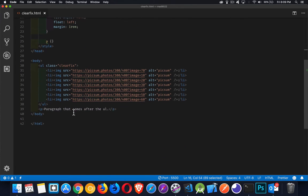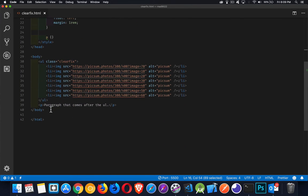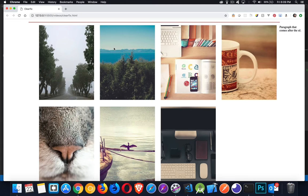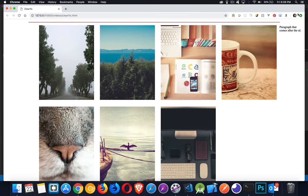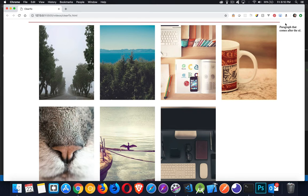Now my paragraph that comes after the UL, all it knows is it needs to come after the UL. So if we look here, my UL ends here and it's on this line. So on the next line, right after the UL is my paragraph.